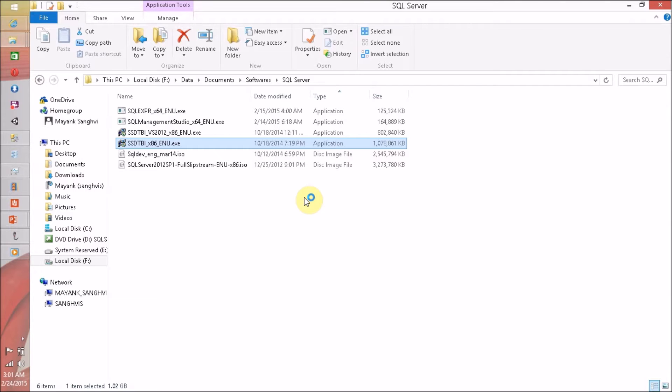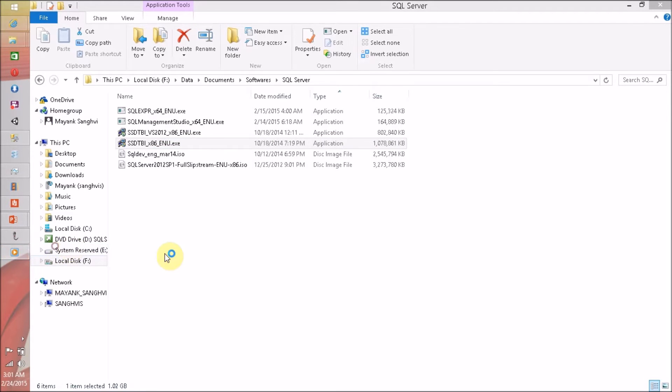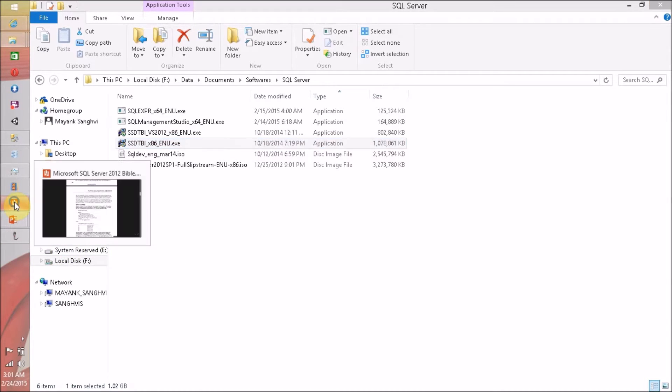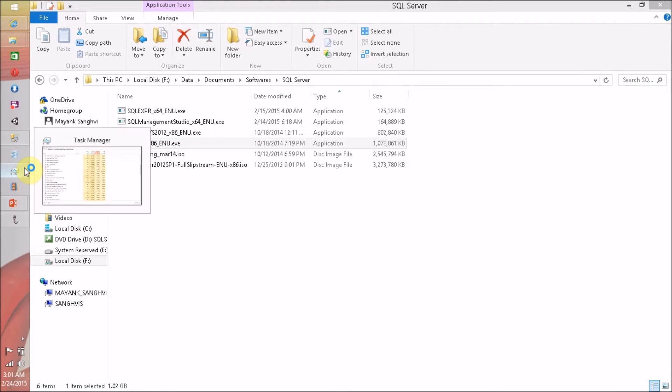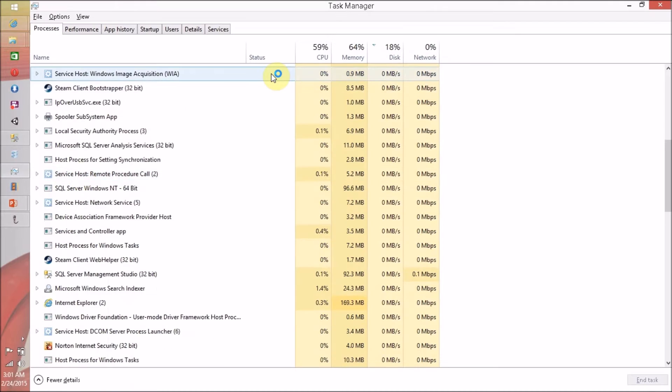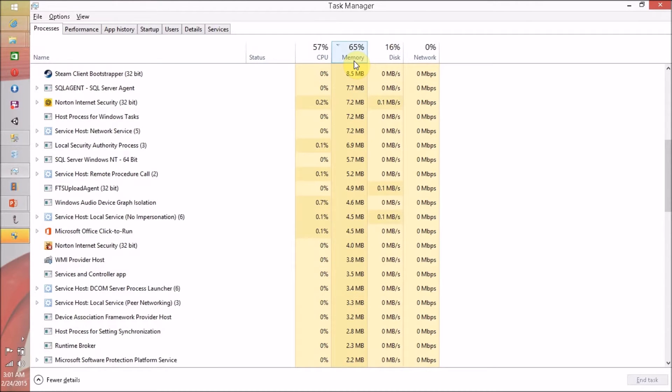So we have to wait for a few seconds or maybe max to max one or two minutes. Let me close some windows. I don't want this, so maybe it will help us to free the resources.